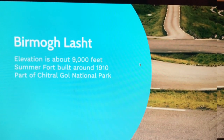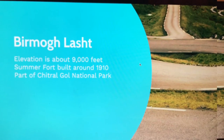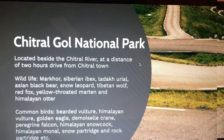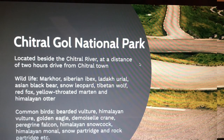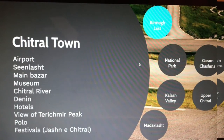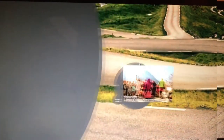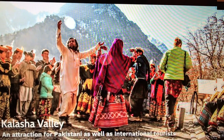There is a summer fort built in 1910 which is part of Chitral Gol. Chitral Gol National Park is located around a two-hour drive away, and you will find plenty of wildlife and a variety of birds there. This would be a great first activity to consider.